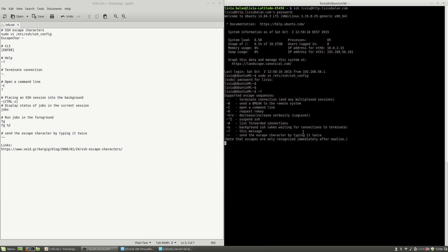For example, if I want to terminate the connection, I will have to type tilde and dot. If you want to quit this menu, press Enter.